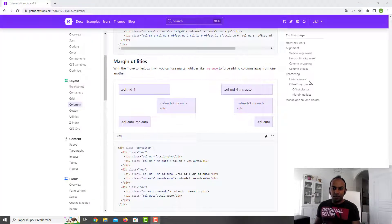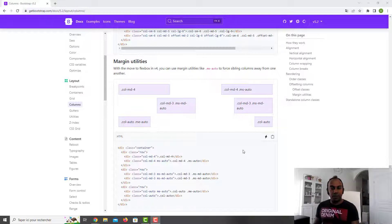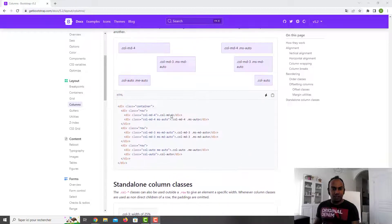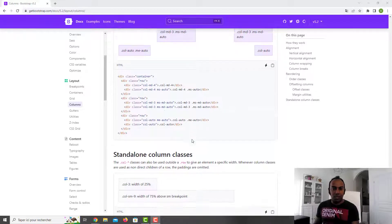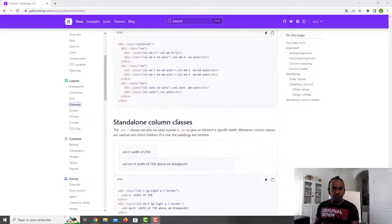This means you don't need to create manual styling — you can use these Bootstrap classes directly, and you can combine them with other classes. There are many dispositions you can do. I'll let you watch the other topics on the Bootstrap website.